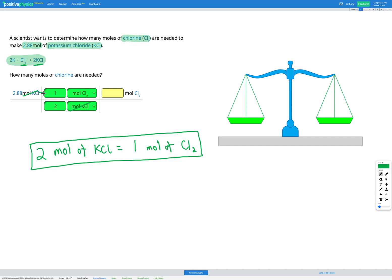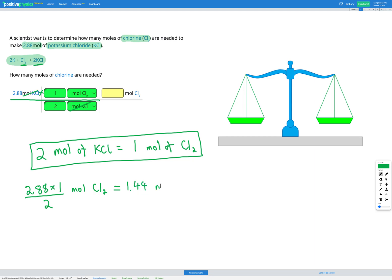We're going to multiply everything on the top and divide by everything on the bottom. That gets us 2.88 times 1 mole Cl2 divided by 2. When we put that in our calculator, we get 1.44 moles of Cl2, which is our answer.